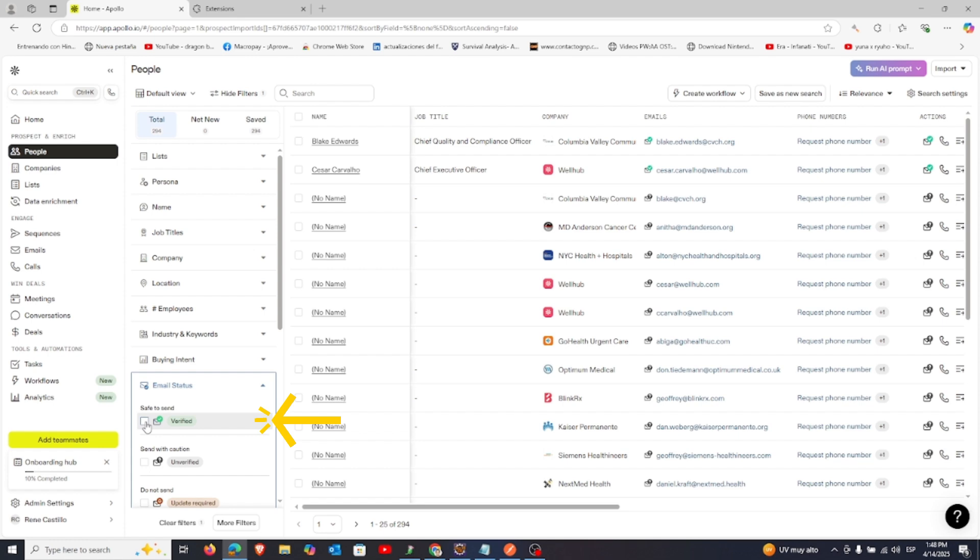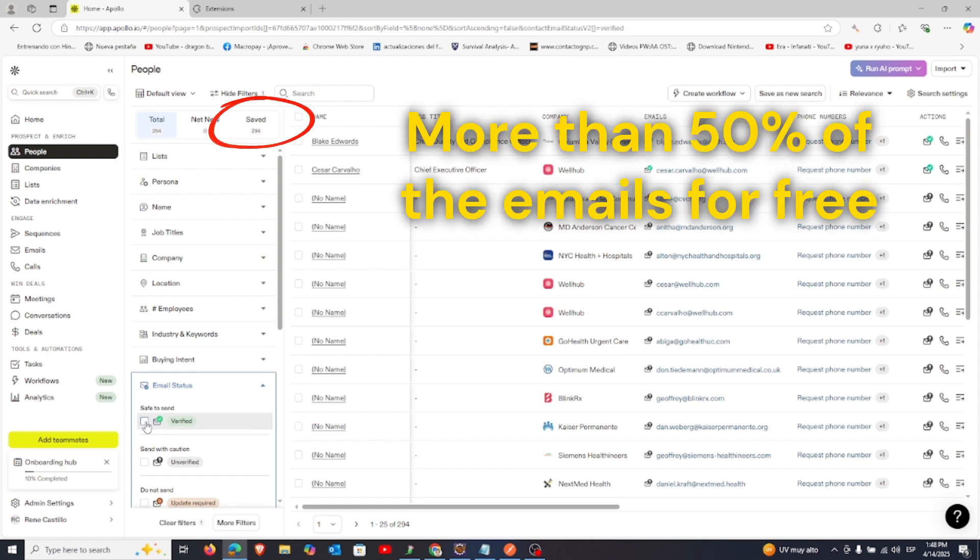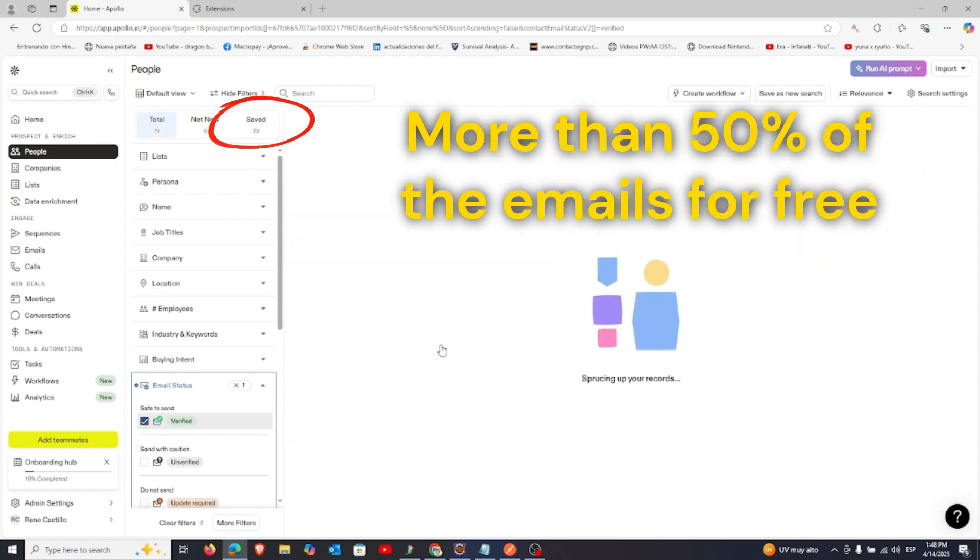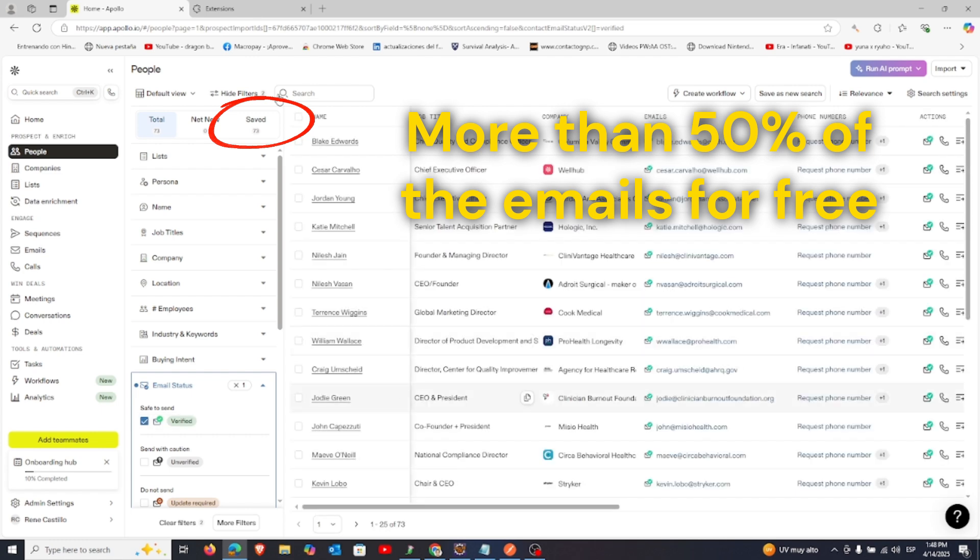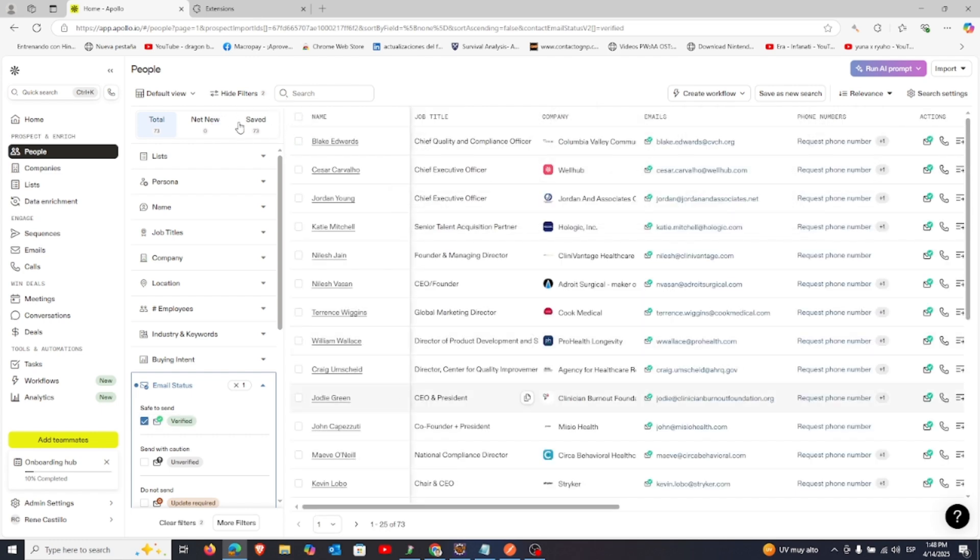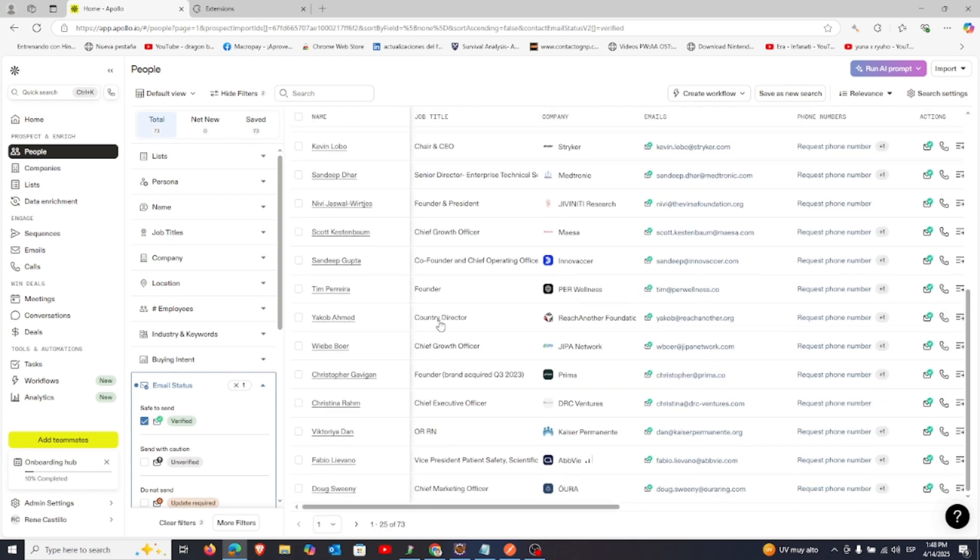In this example, we ended up with 73 valid emails, meaning we got over 50% of the credits for free just by scraping four pages.